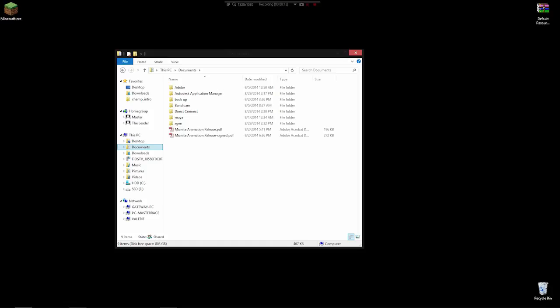Since somewhere around version 1.7.5, maybe a few versions before or after, they changed how sound is stored. And it would seem that sounds don't even exist in any of the Minecraft folders.